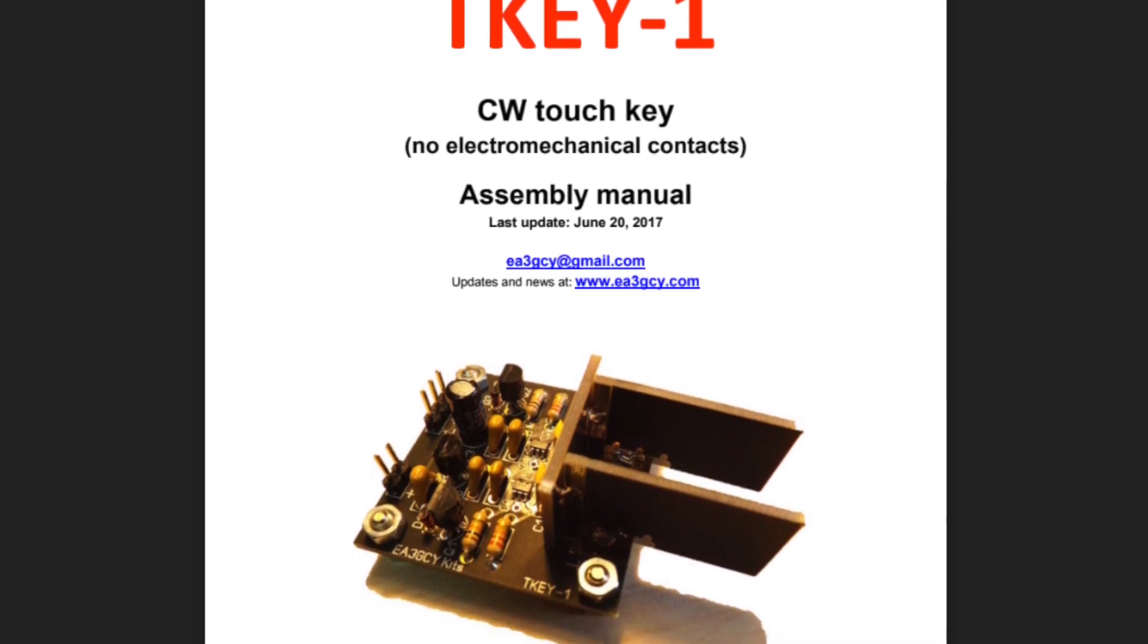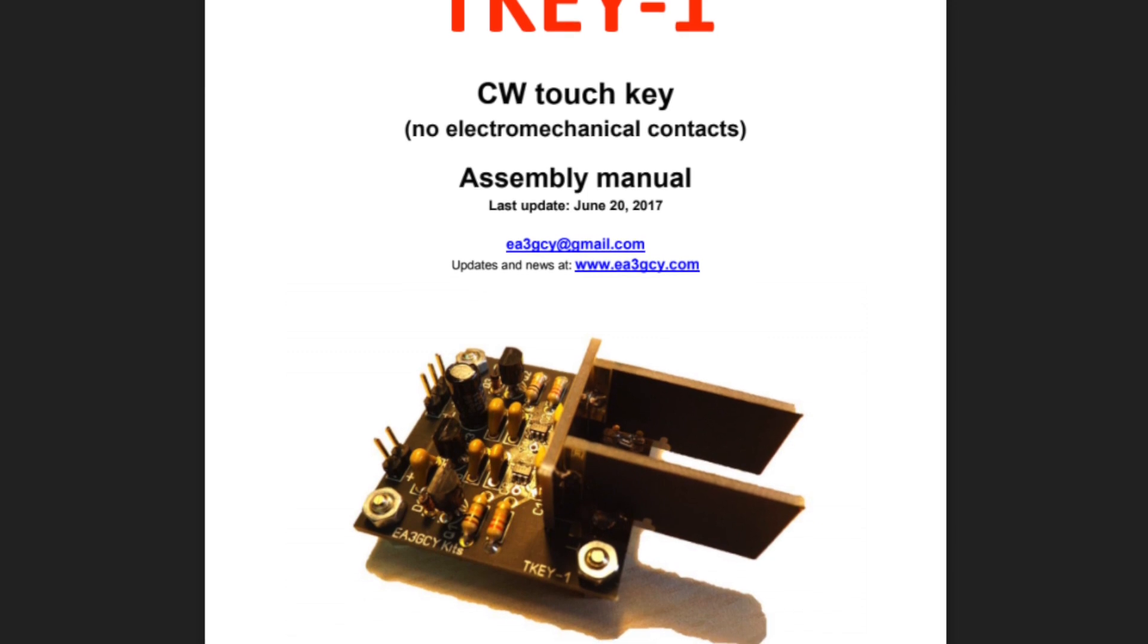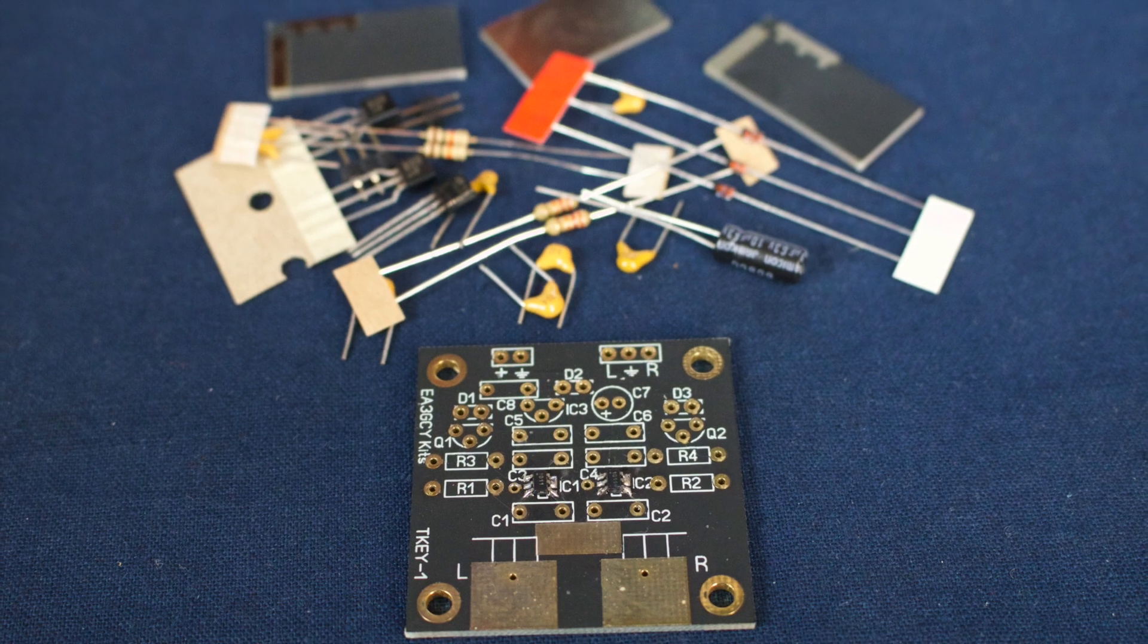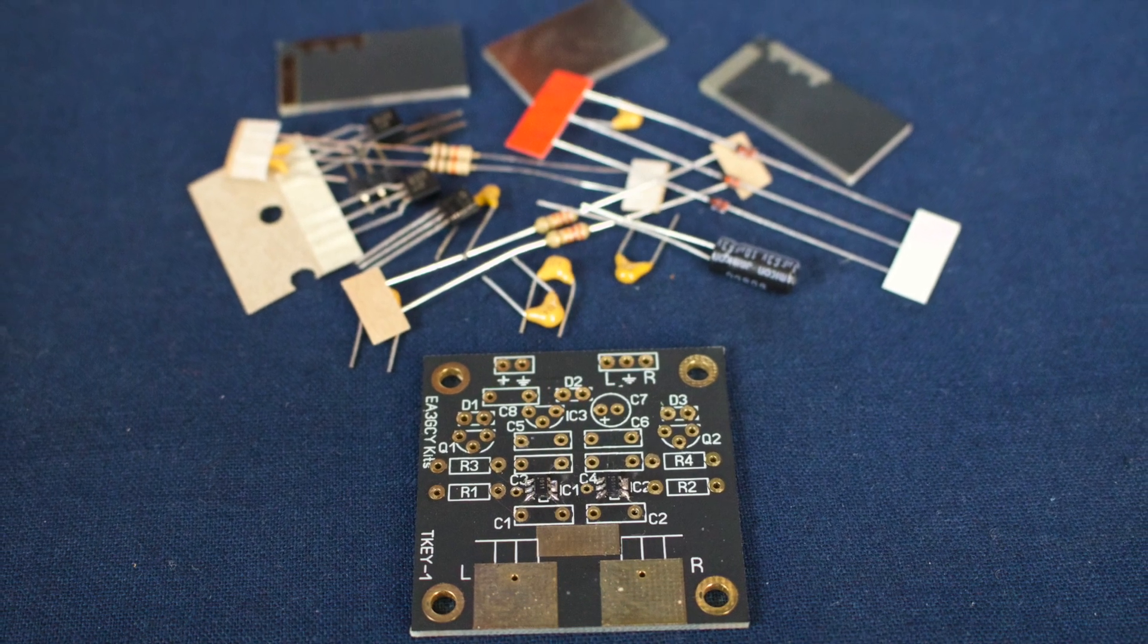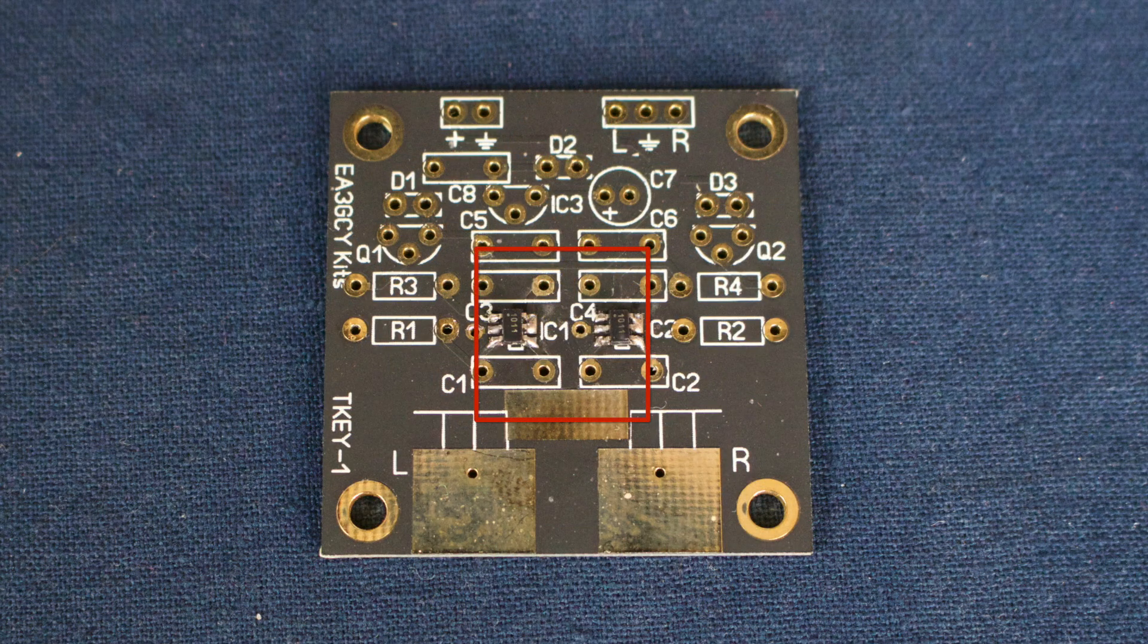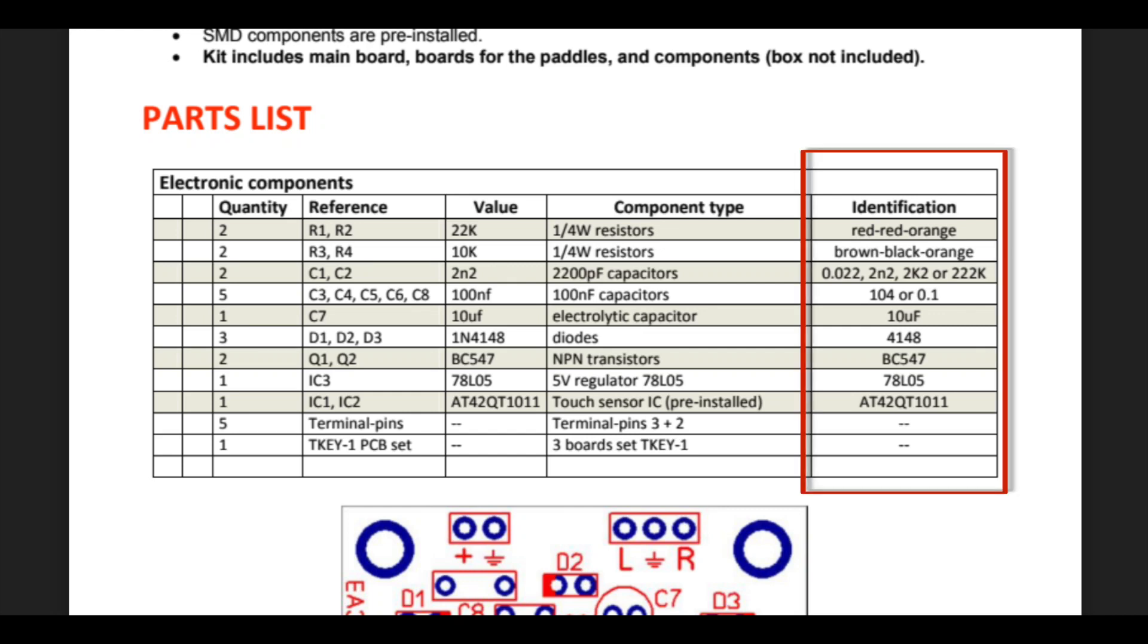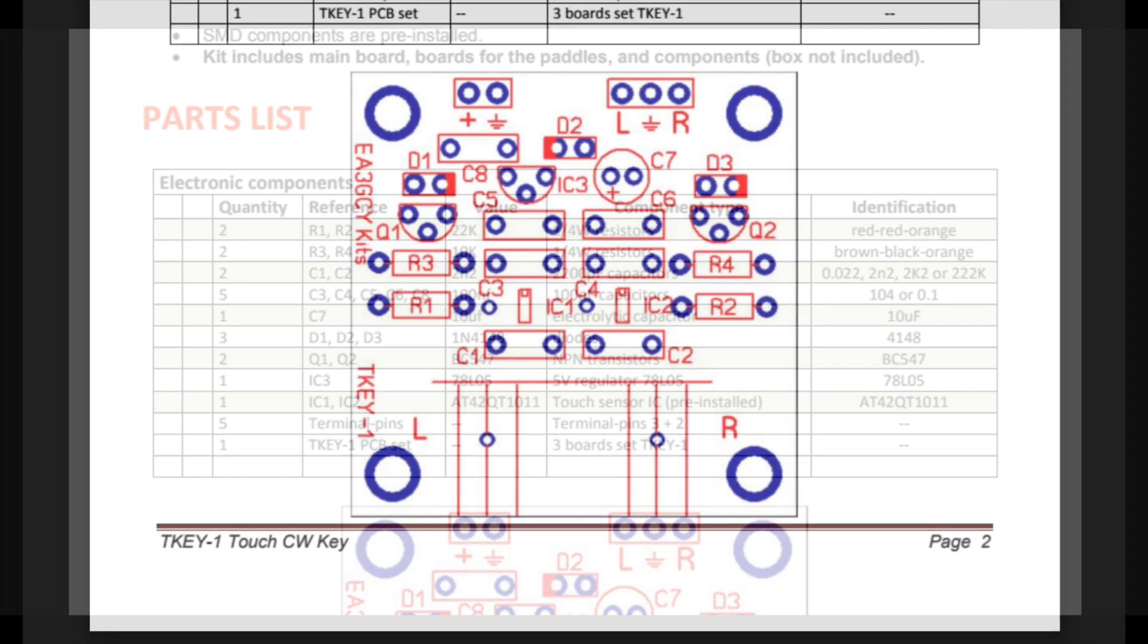The kit ships with the main PCB and 18 through-hole components, plus two surface-mount capacitive touch sensors which come pre-installed on the PCB. The manual has a parts list to check off the components and very kindly includes guides to identifying the components to make this reasonably foolproof. The PCB has a clear component overlay and the diagram in the manual explicitly shows the orientation of the diodes.